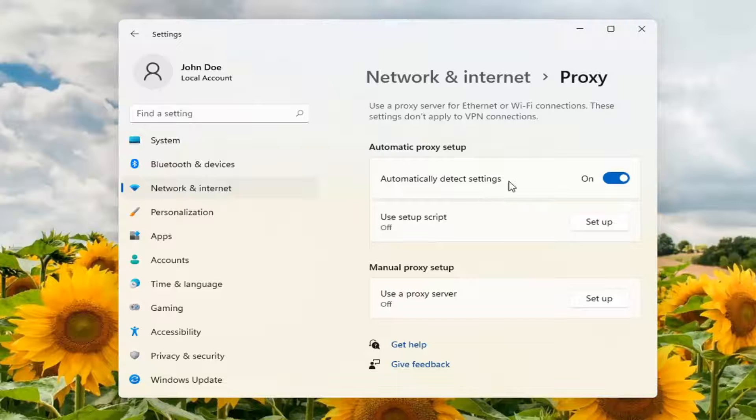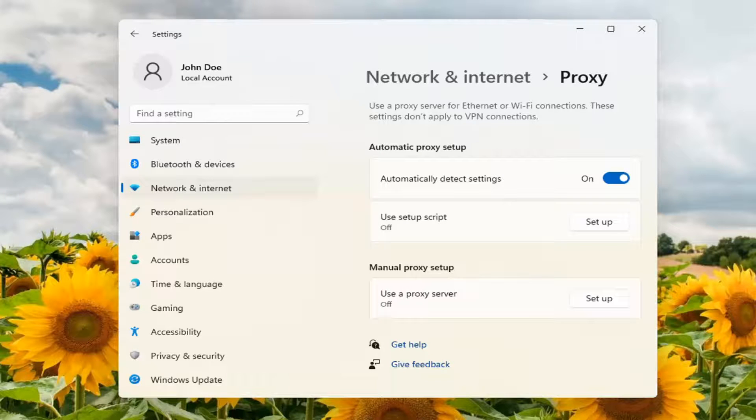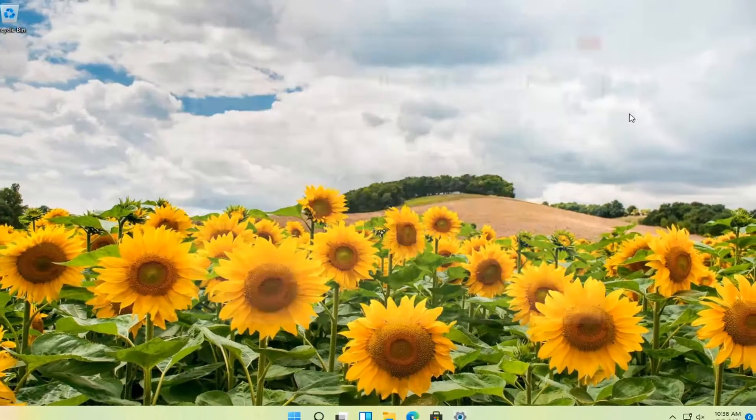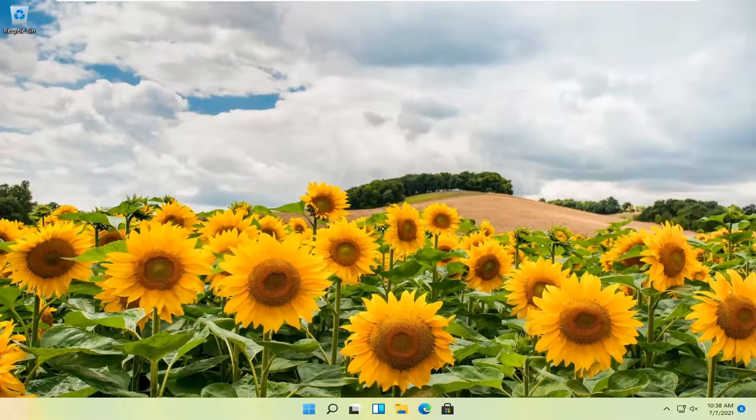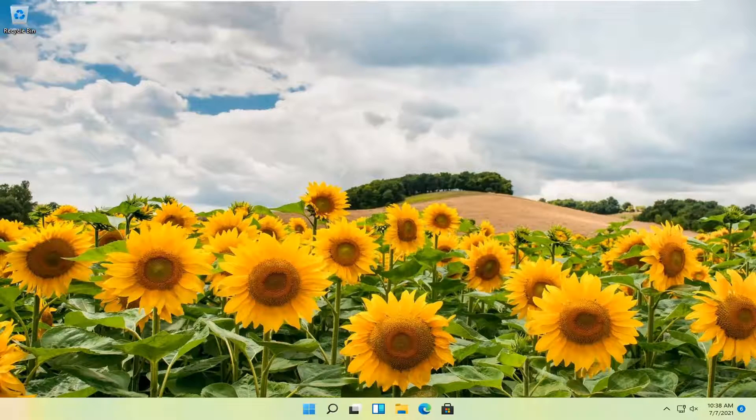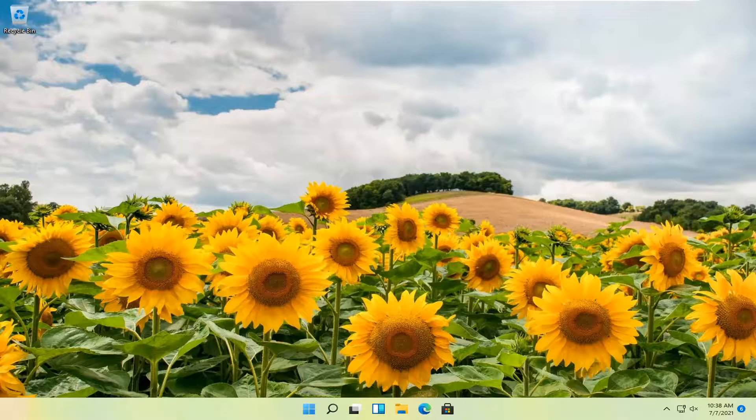So that's about it. You can also search for it in the start menu search. Pretty straightforward process. I hope I was able to help you out, and I look forward to catching you all in the next tutorial. Goodbye!